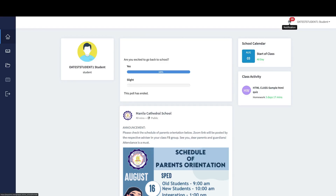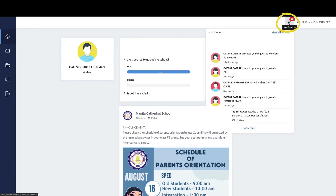We also added a notifications tab at the top of the screen. Just like Facebook, if you have any notifications in your class or from the school, you will receive them here. For example, if there's a new post or an uploaded file, you will be notified of everything that's happening in the class or school.